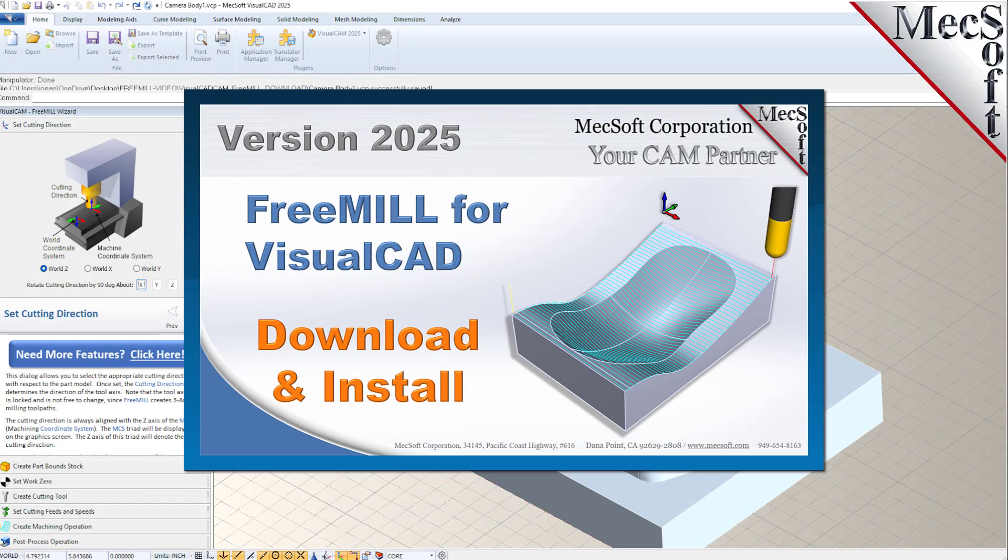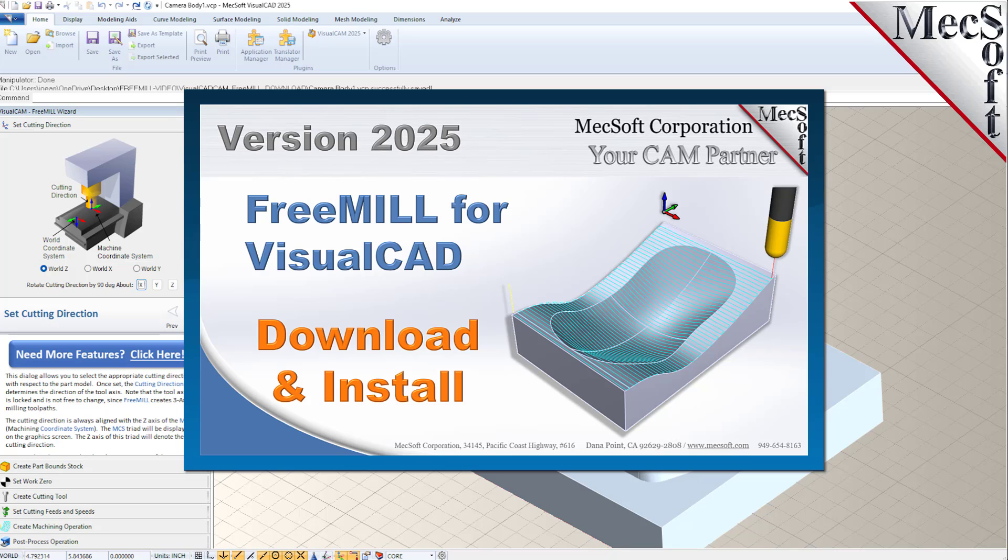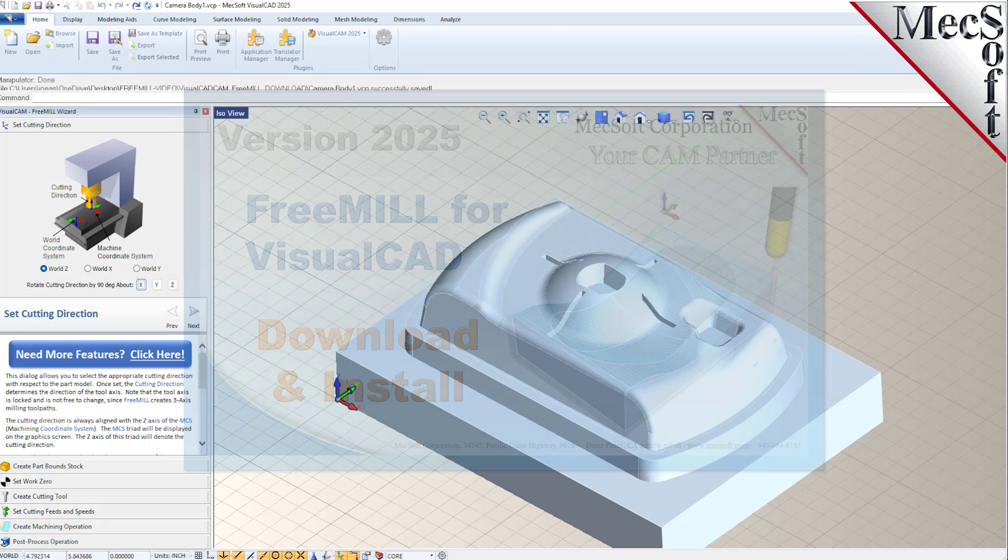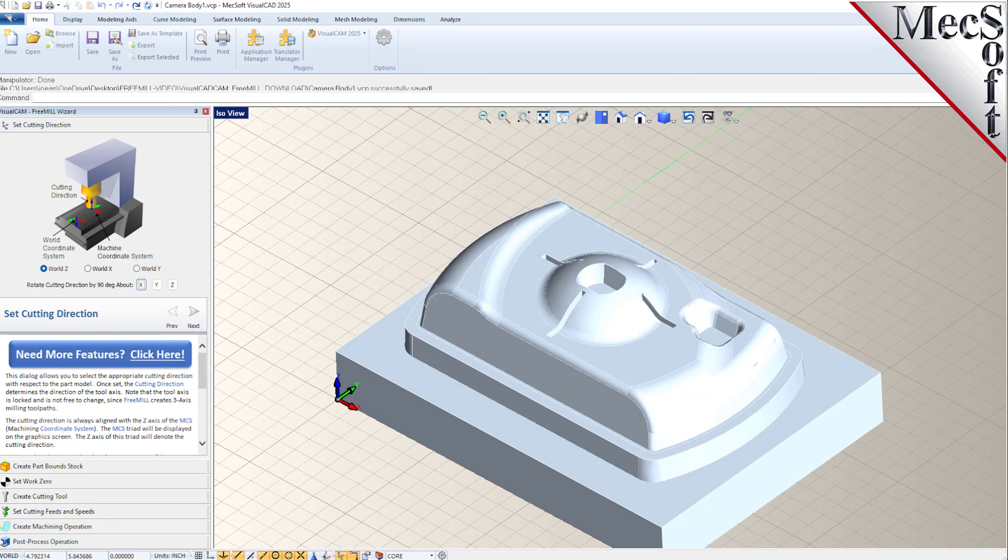Hello everyone and welcome to the quick start tutorial series brought to you by Mechsoft Corporation. In this video we'll show you how to download and install FreeMill for VisualCAD.